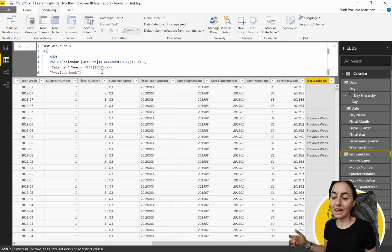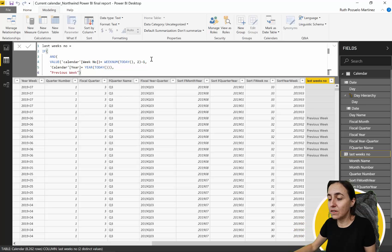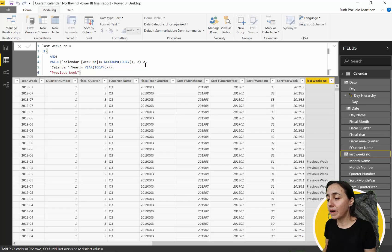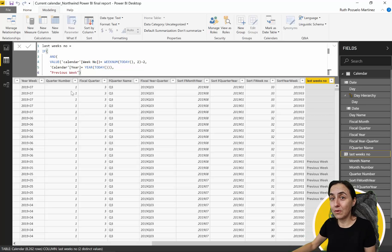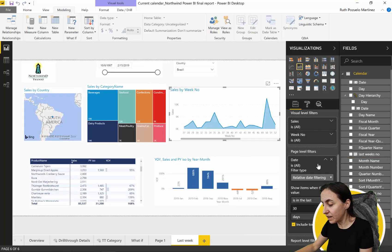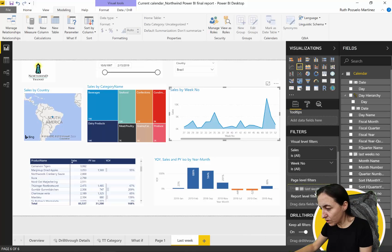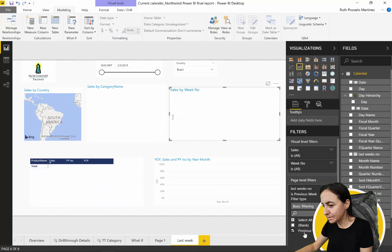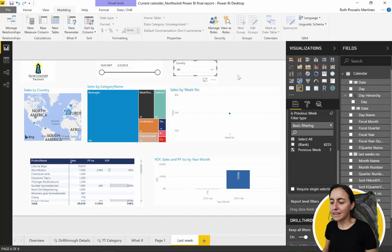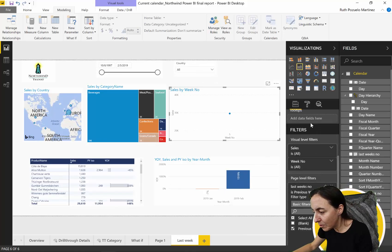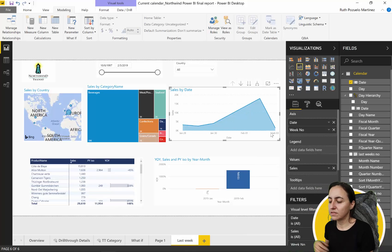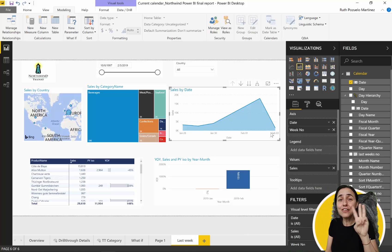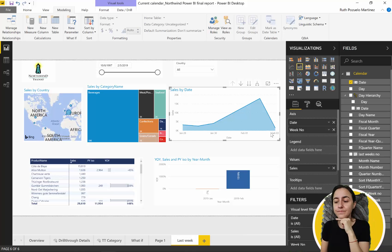Wrapping VALUE around the calendar week number column fixes the error and we now have our 'Previous Week' column populated correctly. The beauty of this approach is you can easily go one week back, two weeks back, or eight weeks back just by changing the minus number. To finish up, remove the old filter, add the new 'Previous Week' column as a page-level filter, set it to 'Previous Week,' and swap to showing date instead of week number.